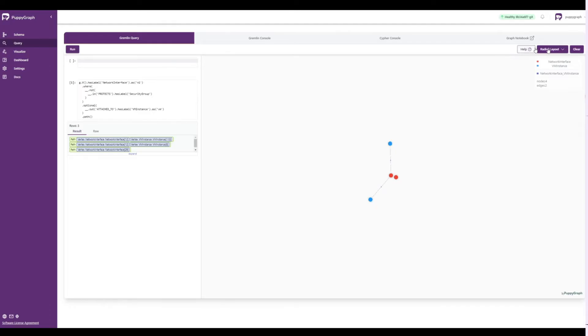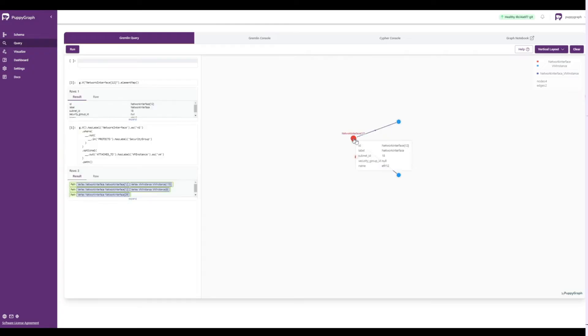For a different view, we'll flip to a vertical layout. By clicking the network interface nodes that were returned, we can see that they have no security group assigned to them.